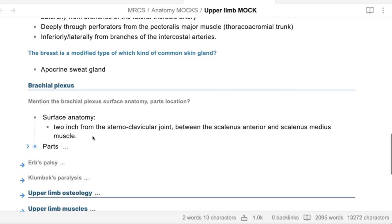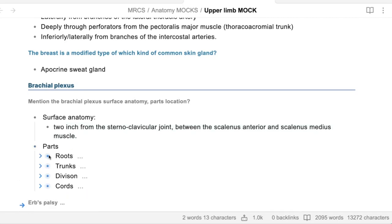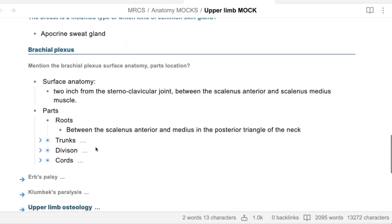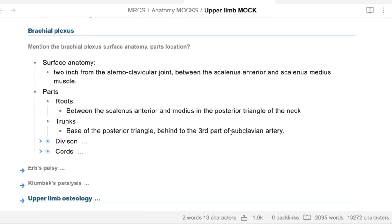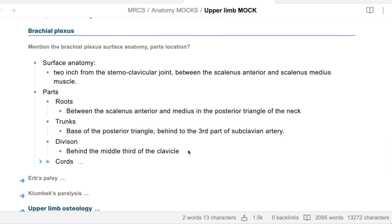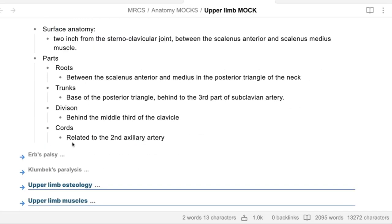The surface anatomy is two inches from the sternoclavicular joint, between scalenus anterior and scalenus medius. That's how you find the brachial plexus by surface anatomy. The parts - the roots are between scalenus anterior and medius, trunks in the posterior triangle behind the third part of subclavian, divisions at the middle third of the clavicle, and cords at the second part of the axillary artery.